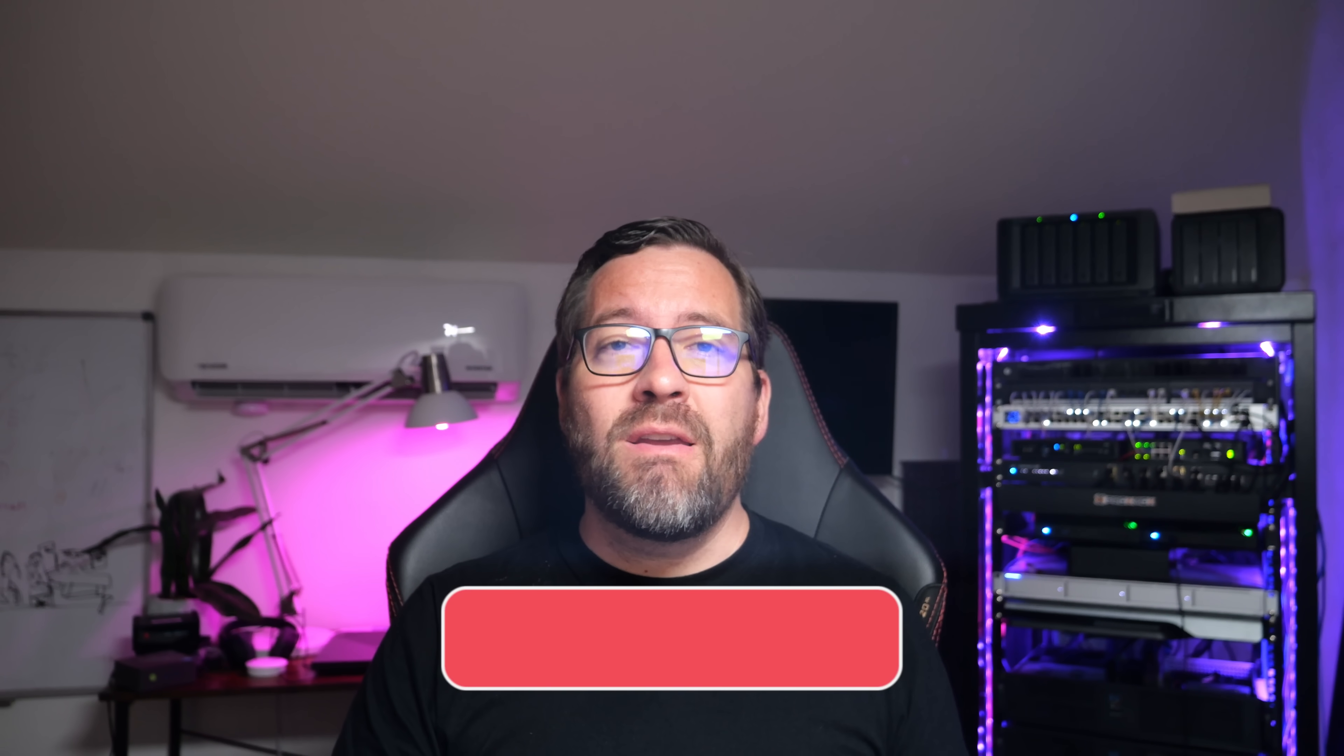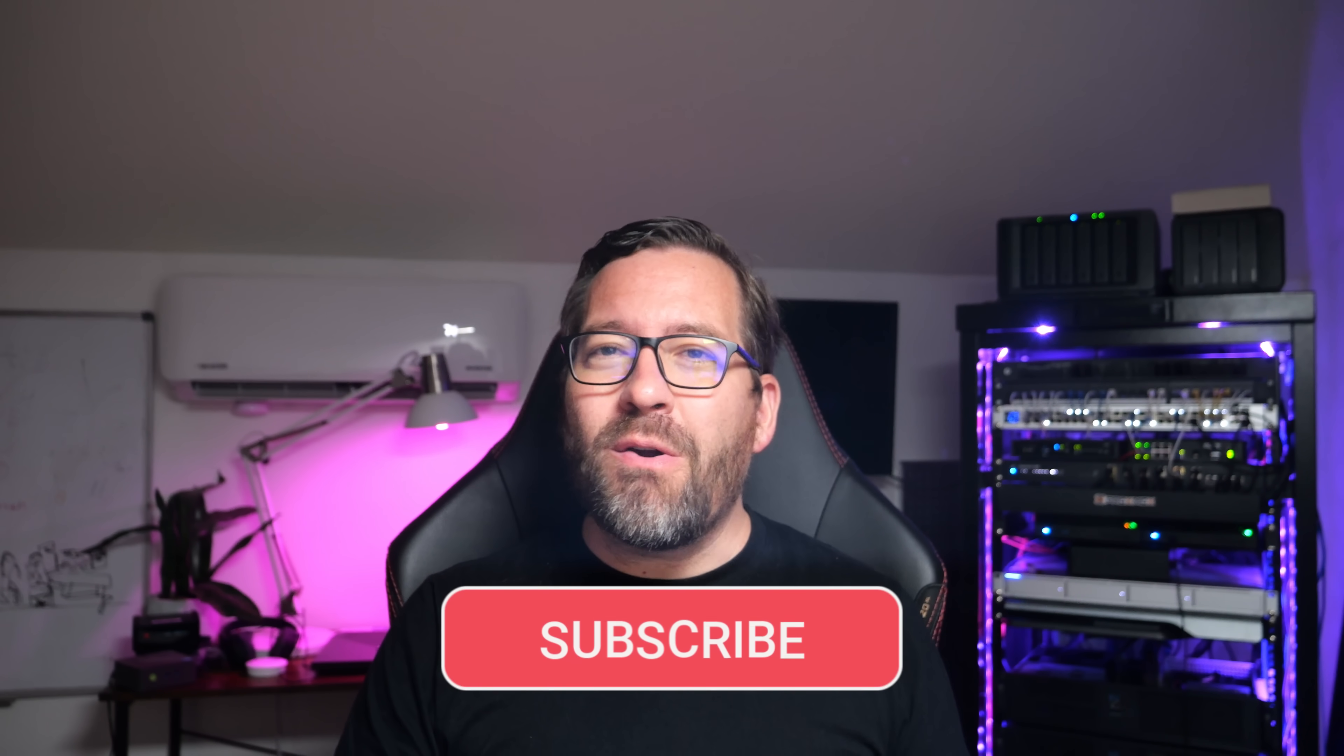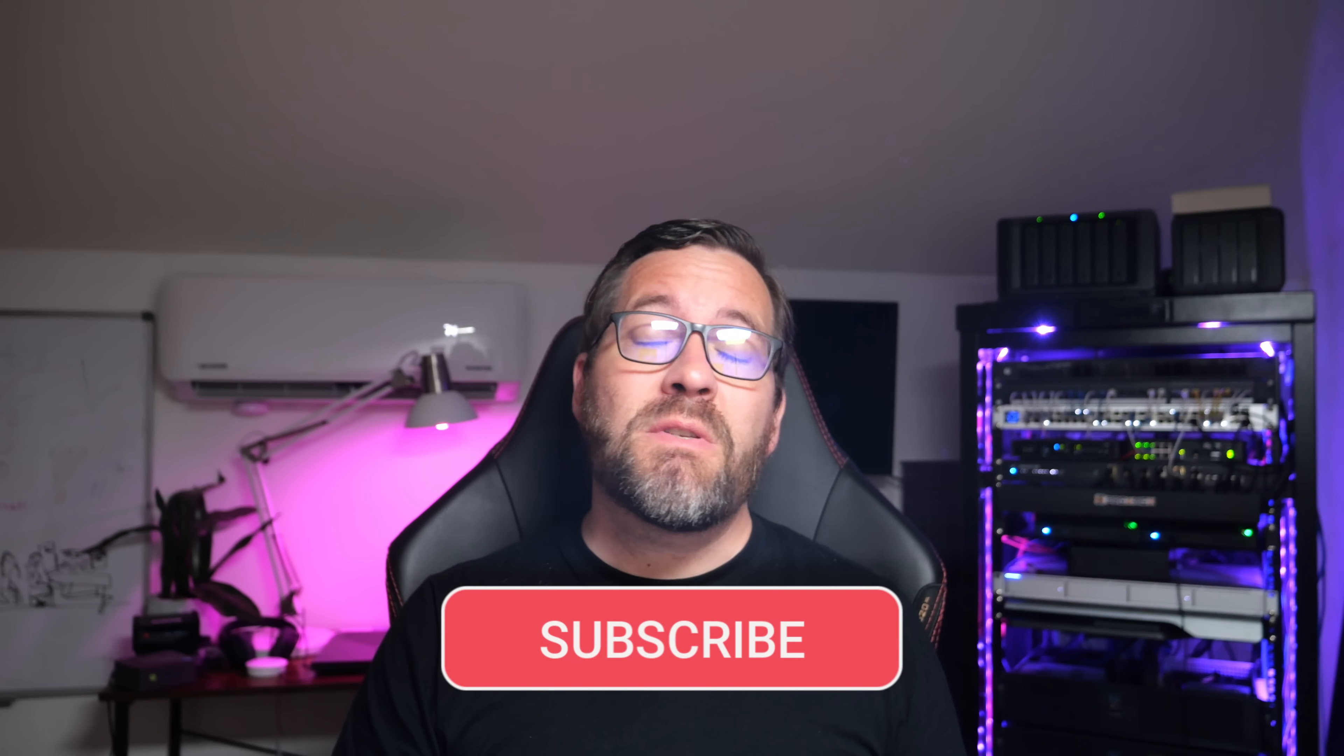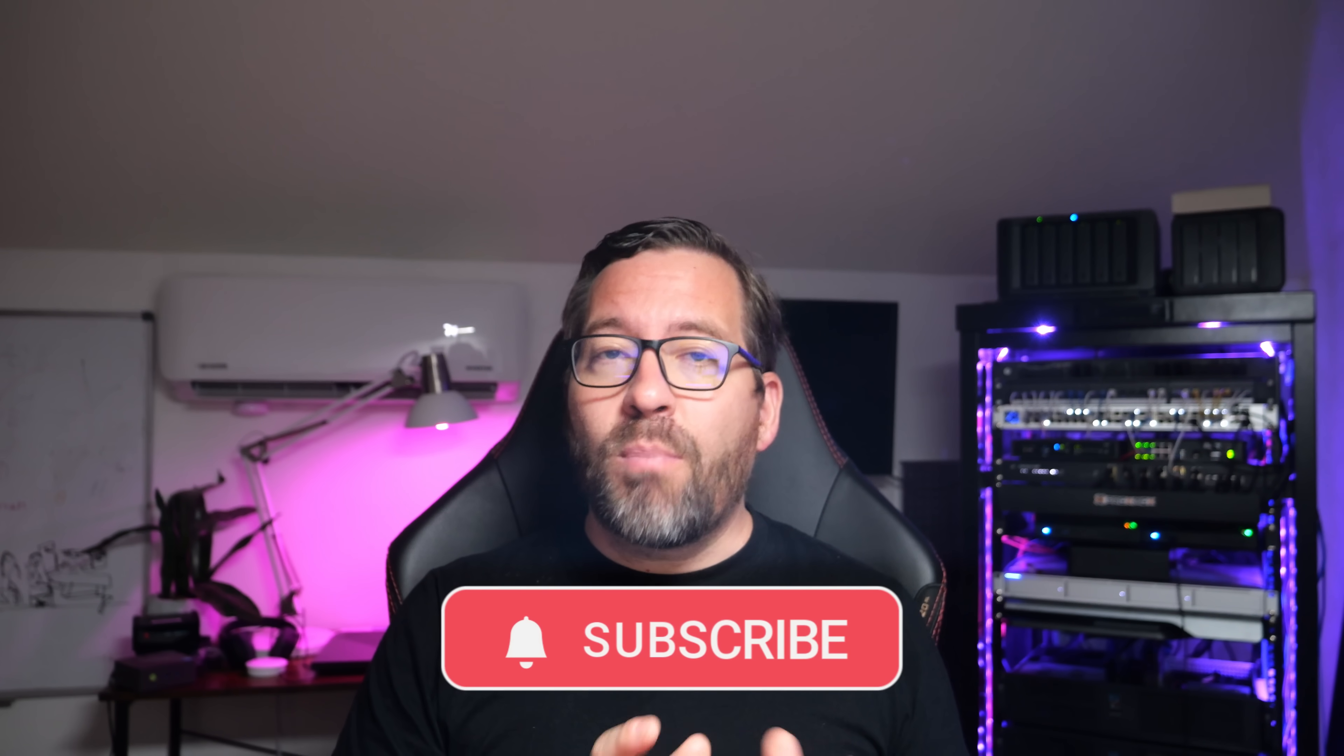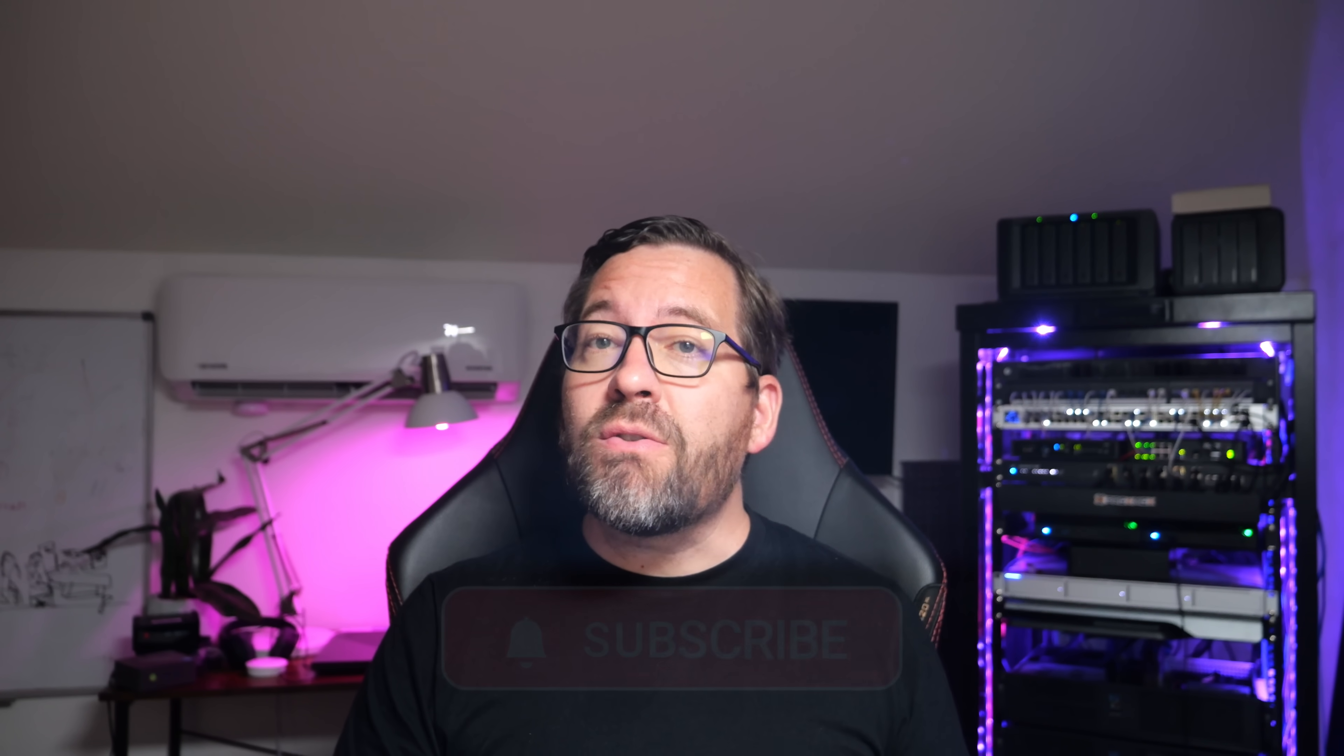Brandon Lee here from Virtualization How-To, and if you're like me, you live and breathe home lab and enterprise virtualization. You've probably already heard the big news, especially if you follow my blog posts.